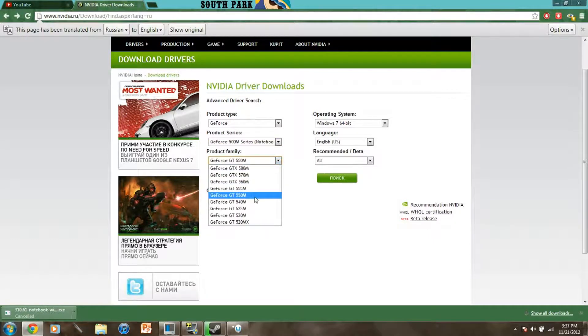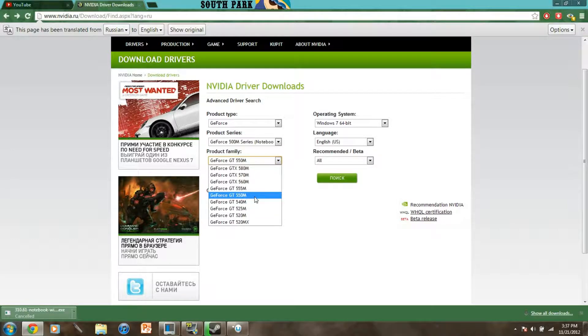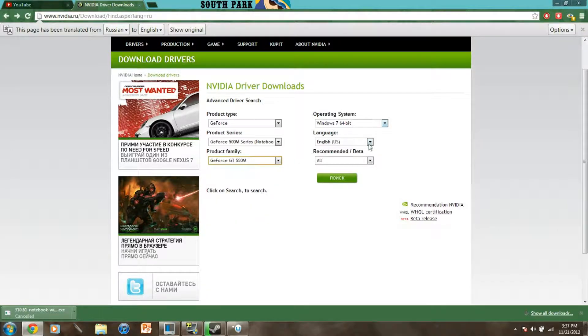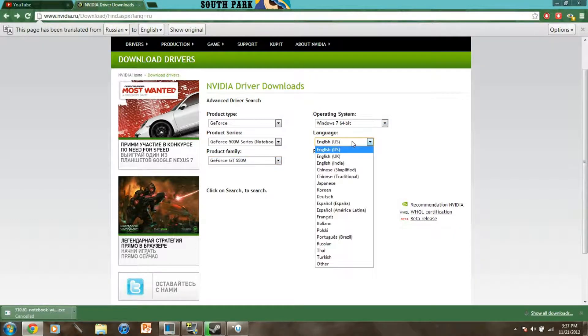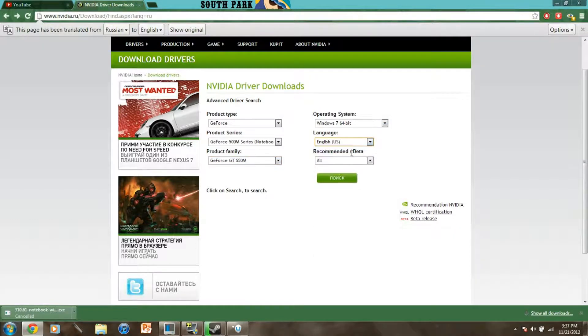And you want to find the family of the exact driver which is the 550M for me and then make sure you have the correct operating system, English for me and all.